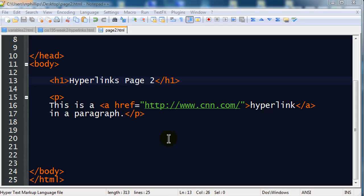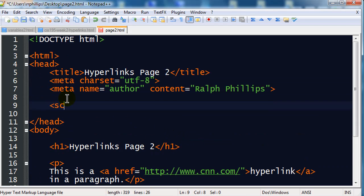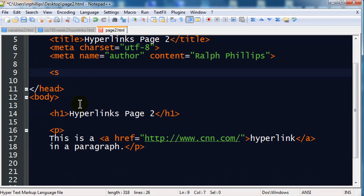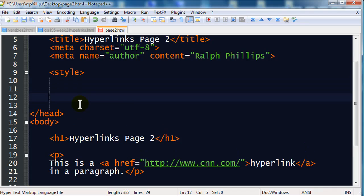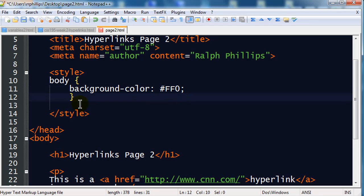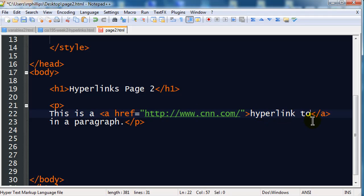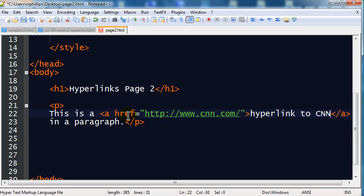Hyperlinks page2. There we go. And just so this really stands out, I'm going to jump up to the head section of my page. I'm sorry, not script. I want to put in some style. I'll just do a body. Background color. That's a code for yellow. Okay. I'm going to save that. Now let's make this more specific. This is a hyperlink to CNN. So, my page2 is going to have a hyperlink to CNN.